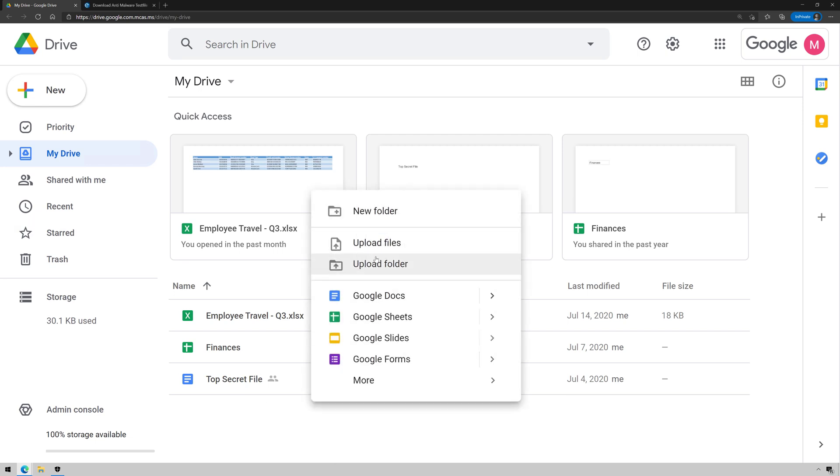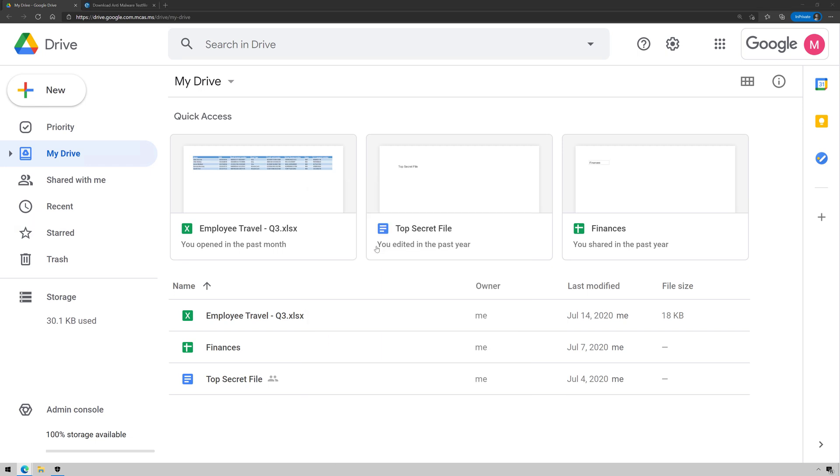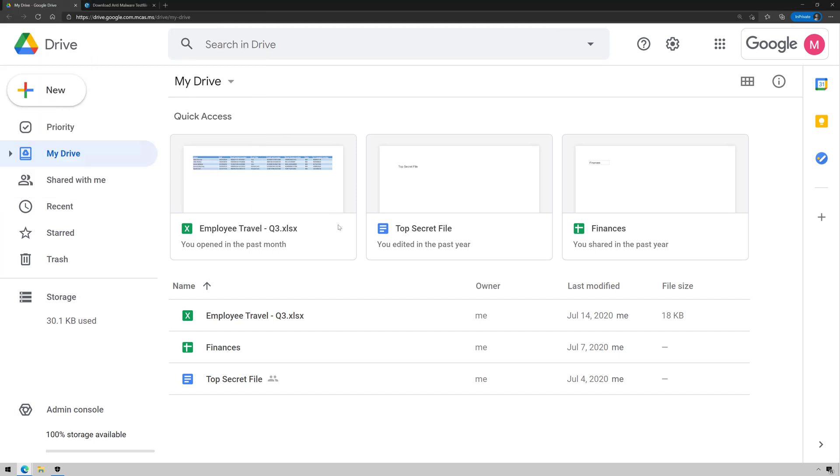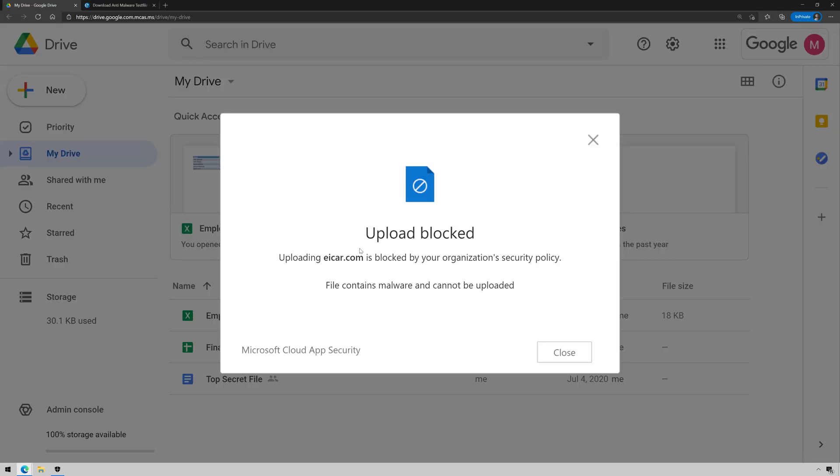All right, so we're going to right-click, upload file. And on my downloads folder, I have a test EICAR file that allows me to simulate malware. I'm going to try to upload it. Boom, look at that. Upload blocked. Stopped my tracks.